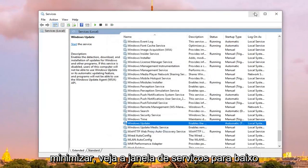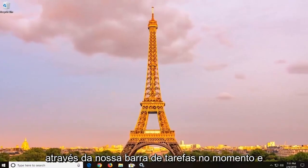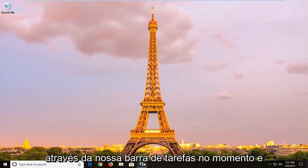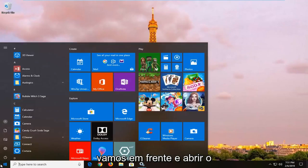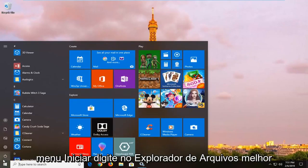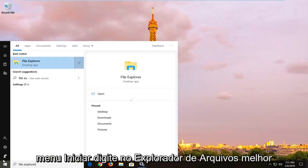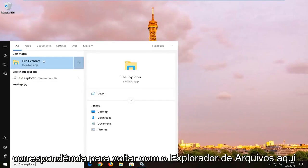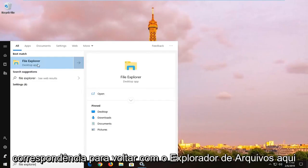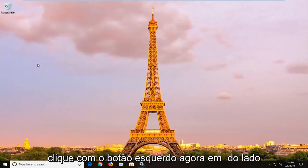Minimize the services window down to our taskbar for the moment, and we're going to open up the start menu, type in file explorer, best match to come back with file explorer here, left click on that.